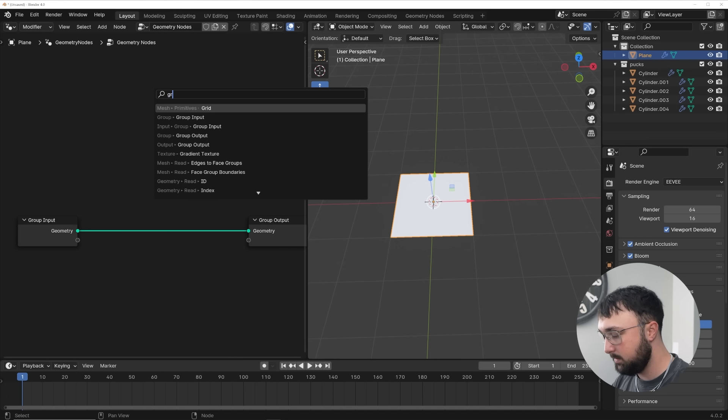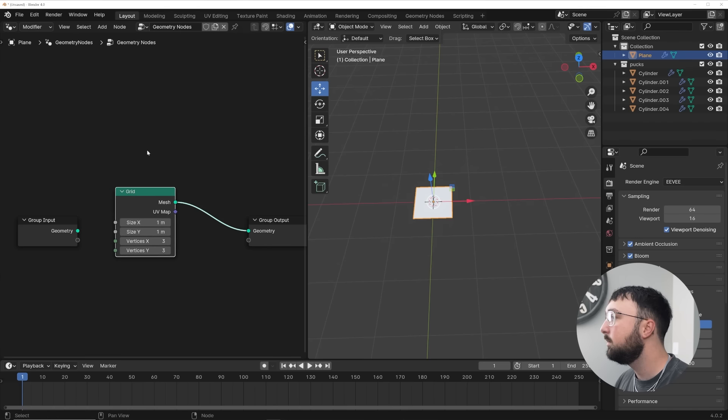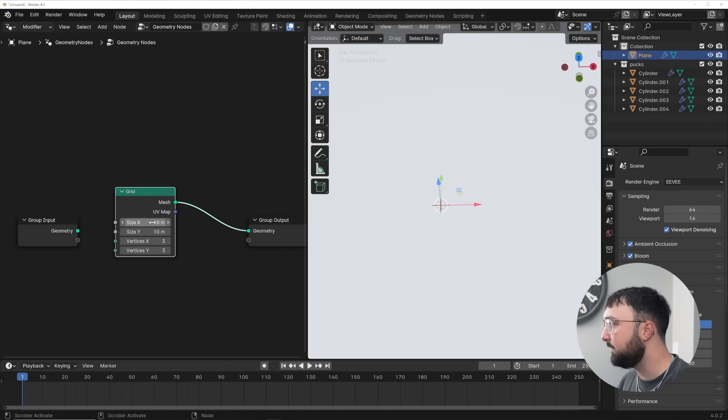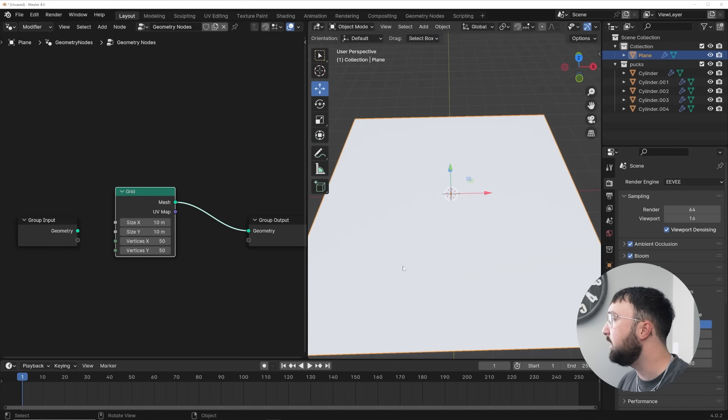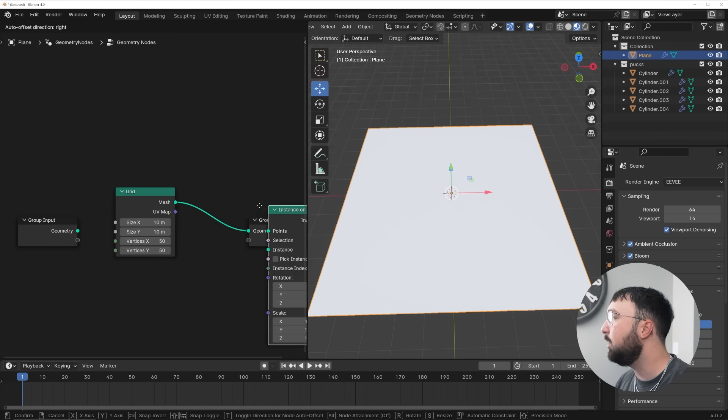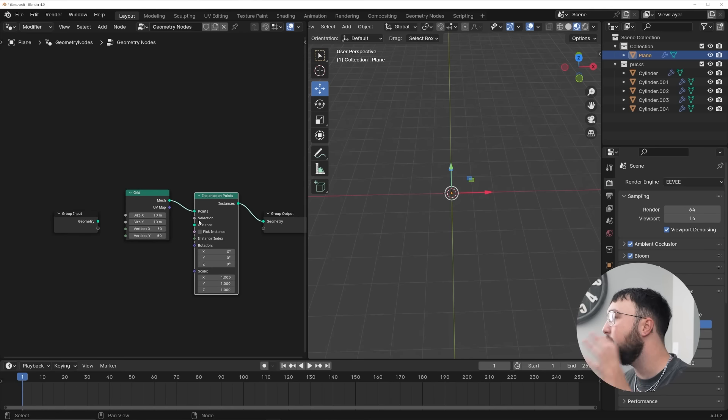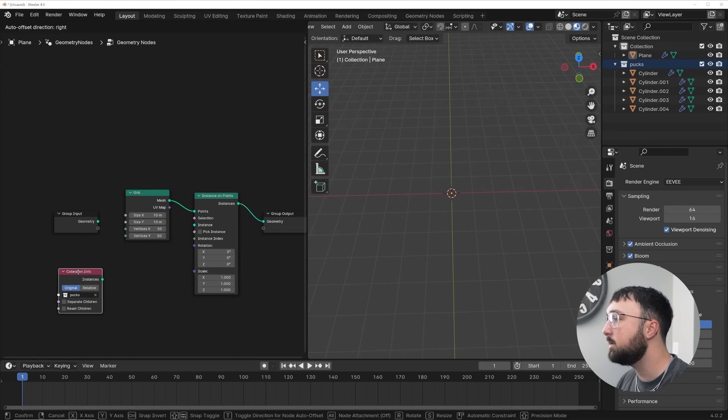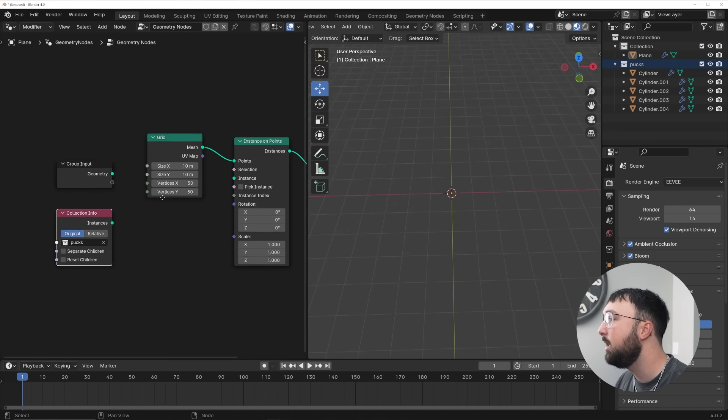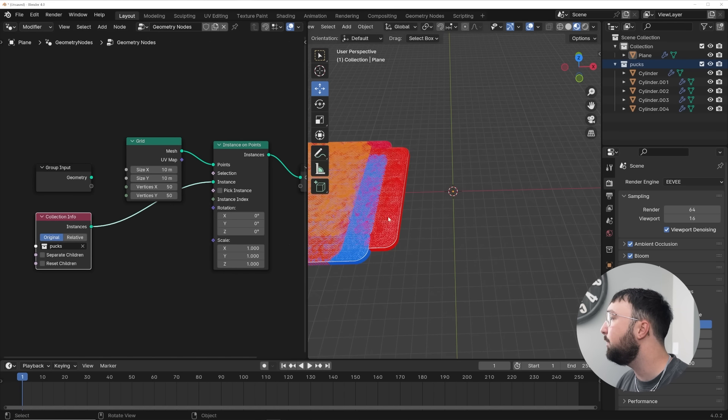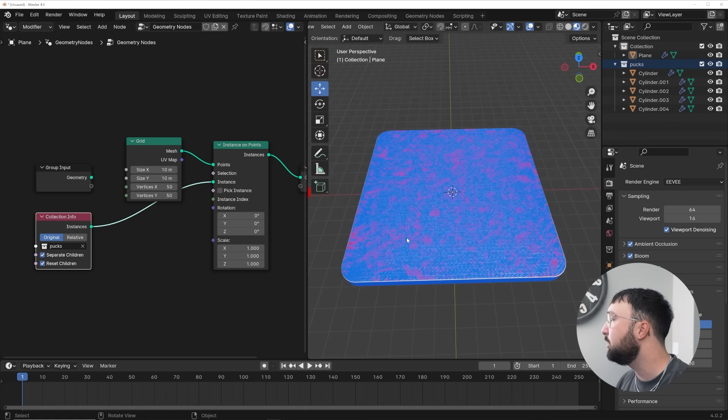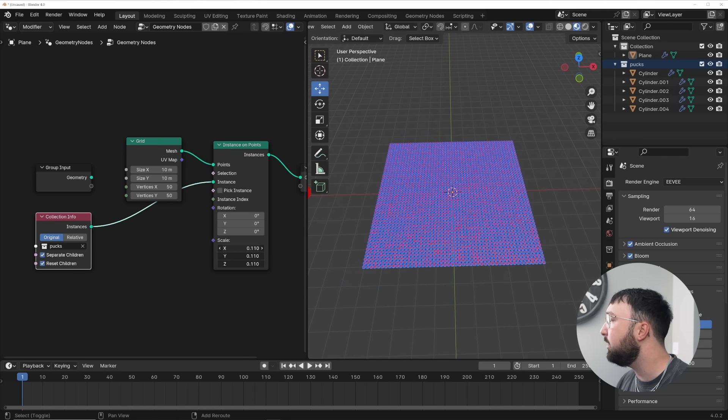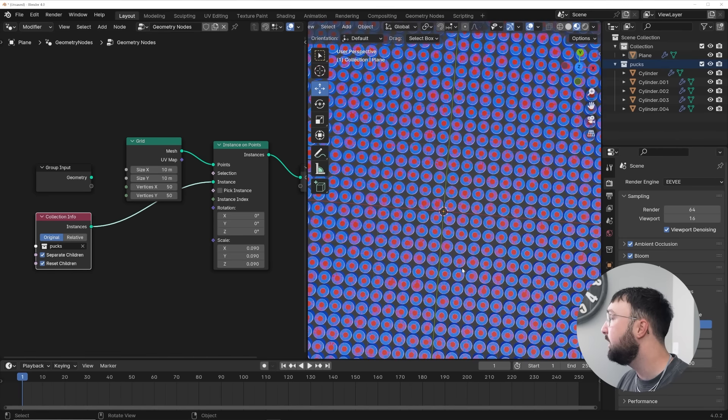So we're going to get new, and let's get a grid. Size it, we'll say size of 10, vertices of 50. Then we'll get an instance on points, and this is where we get to start making this. So what you can do up here in the outliner is just pull the entire pucks collection or whatever collection you have and plug it straight into instances. Now you'll notice, we'll go ahead and turn on separate and reset children, and you'll notice they're all here.